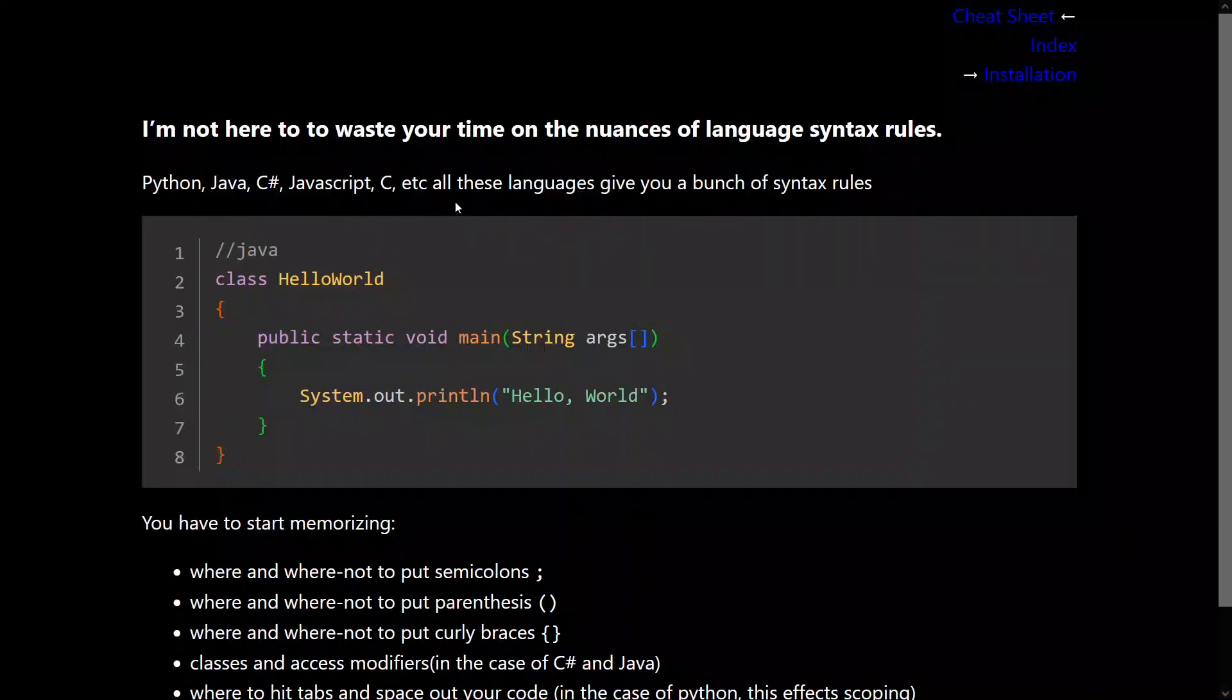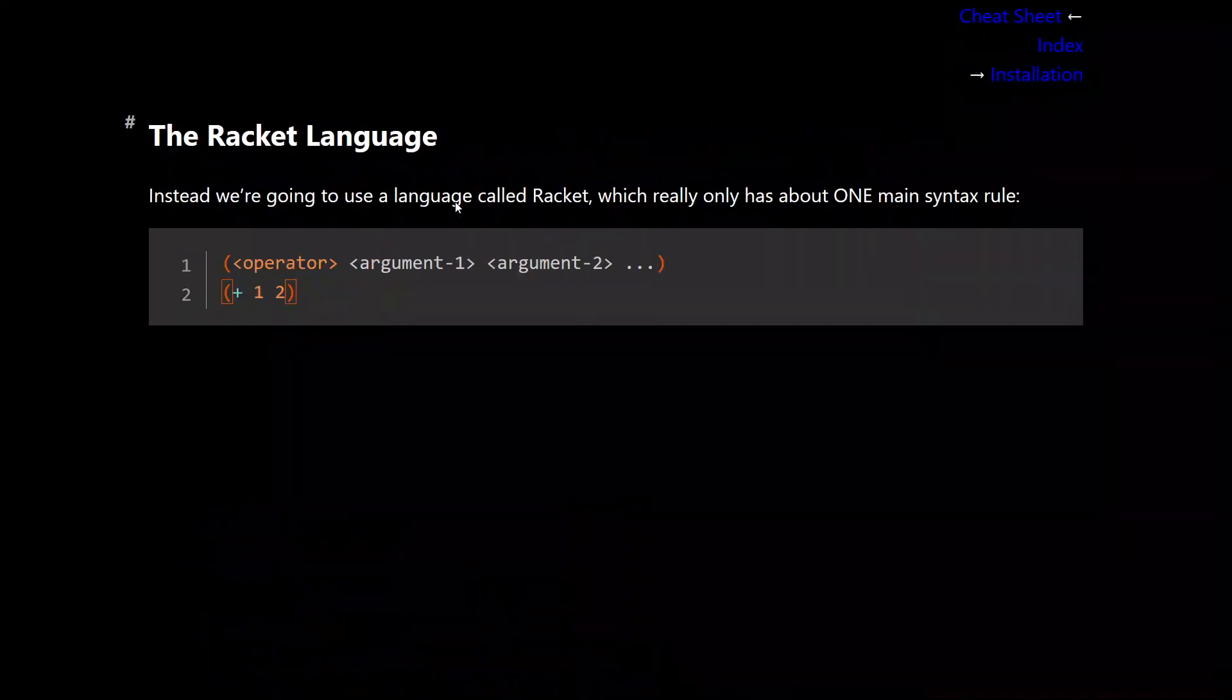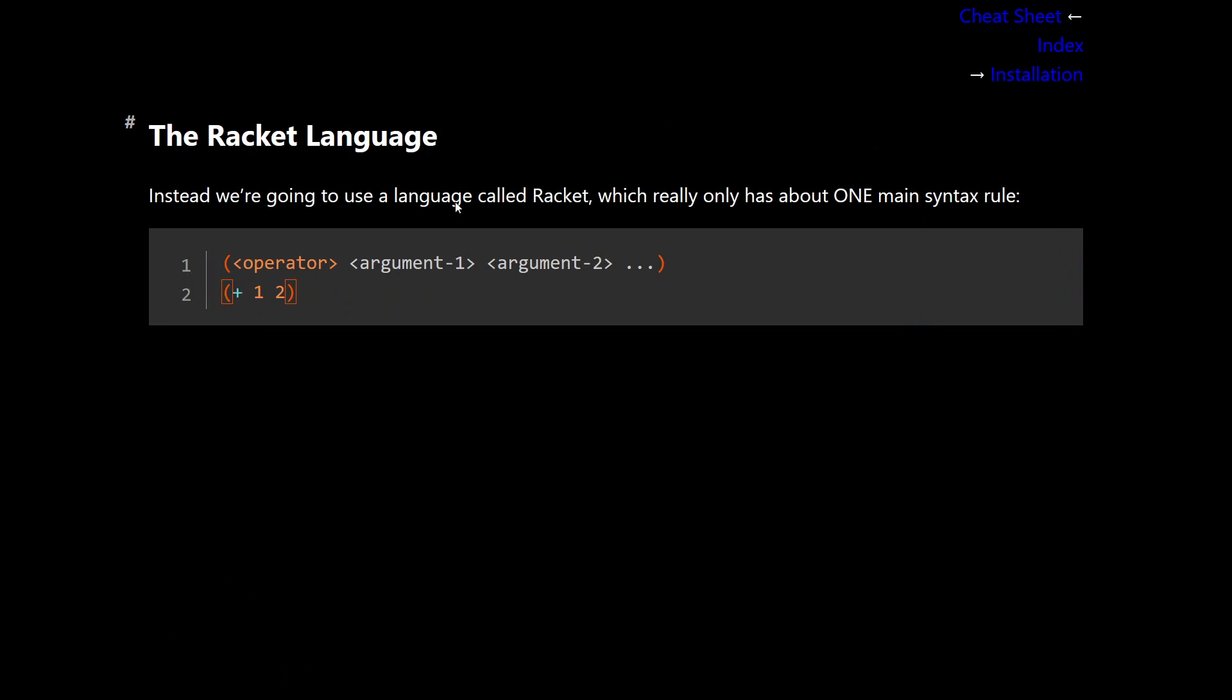Which brings me to the racket language. So instead, we're going to use a programming language called Racket. And it only has about one main syntax rule. So let's go over it.